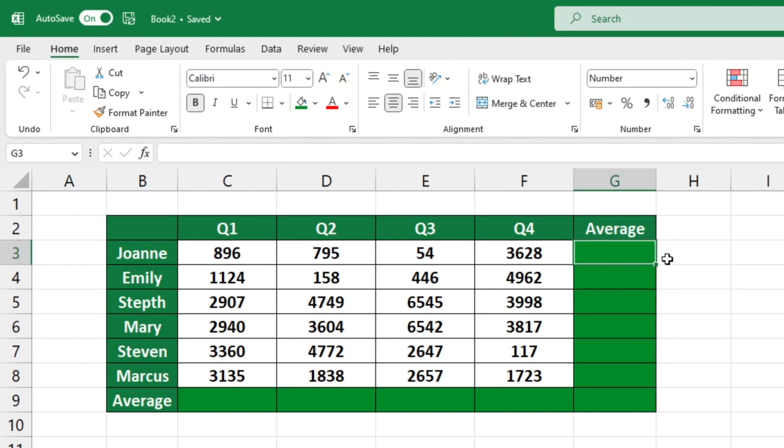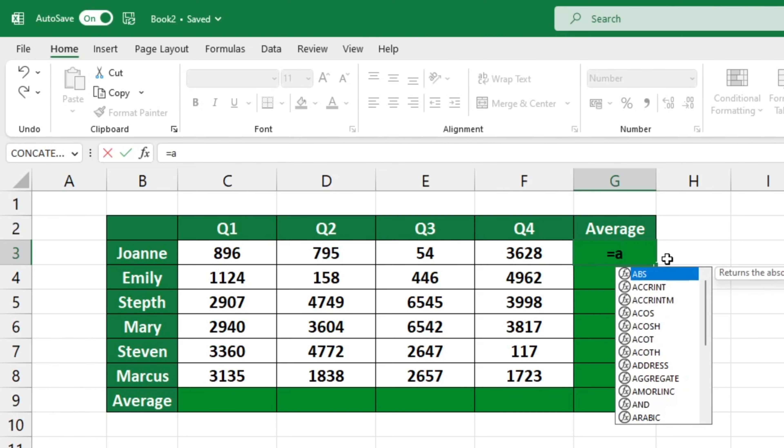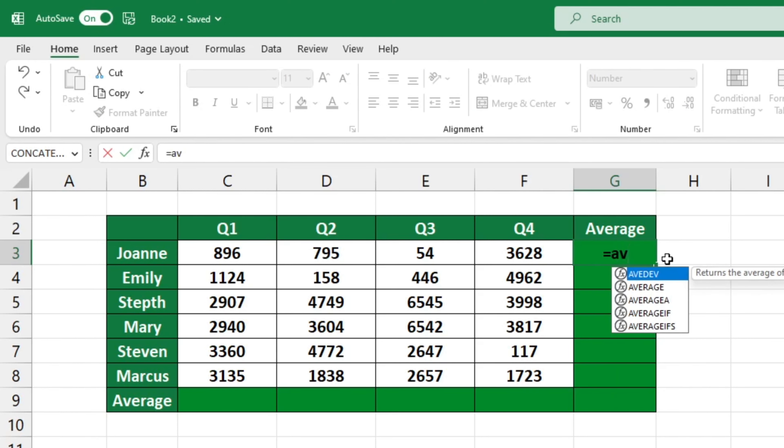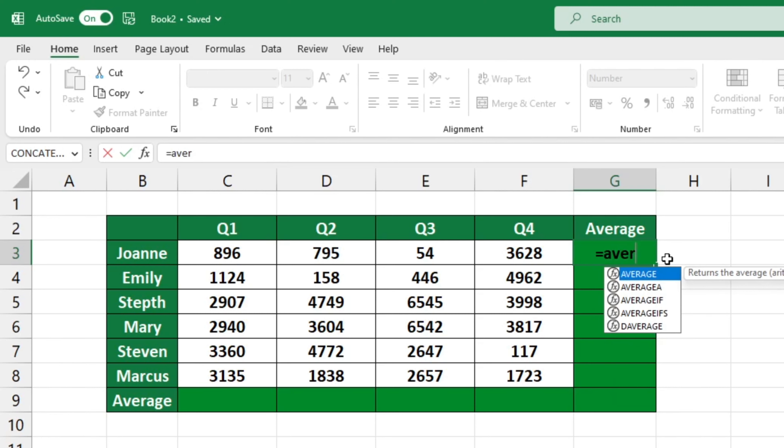Then type the equals sign and start typing the word average. Excel will then suggest similar functions to choose from. Double-click on average to select it.